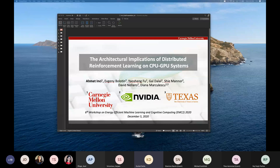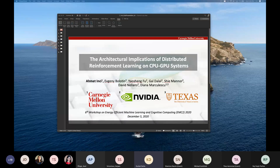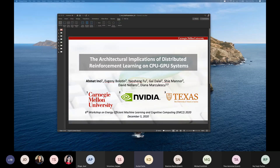The next presentation is on platform-aware resource allocation for inference on multi-accelerator edge devices. This is a work from Intel. Shiva Kumar Ramakrishnan, Saurabh, and Satyam did the work. Saurabh is going to present.